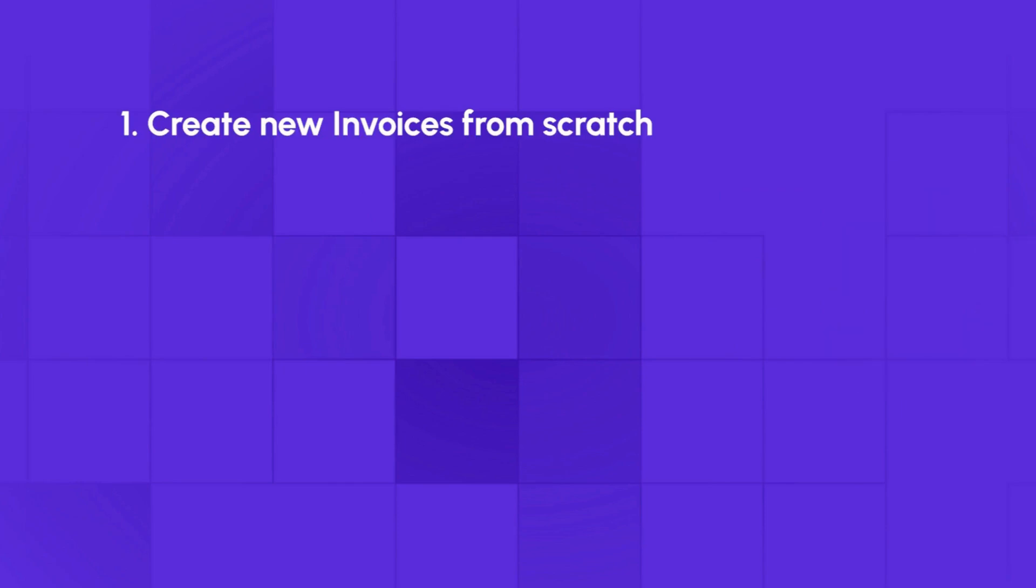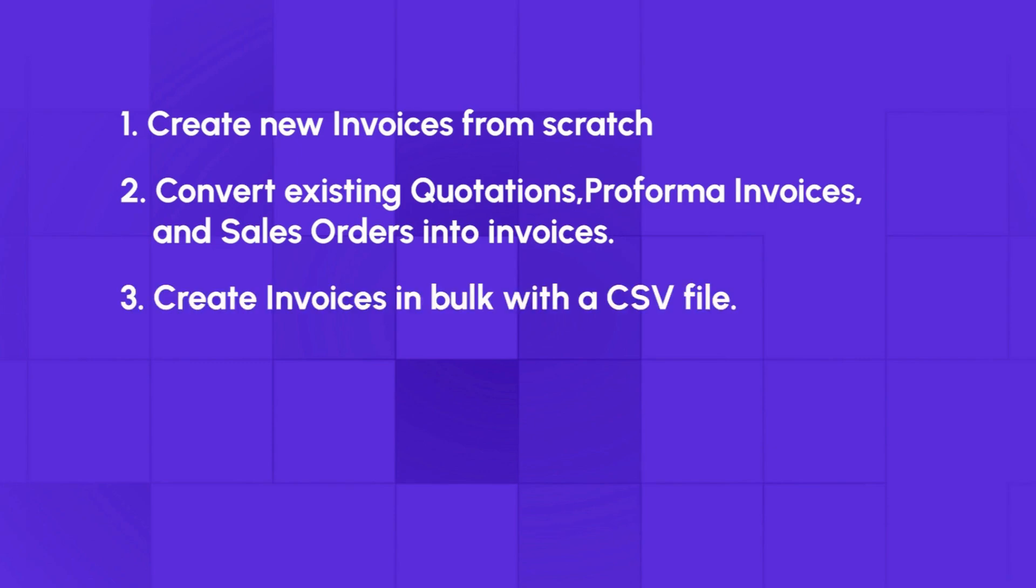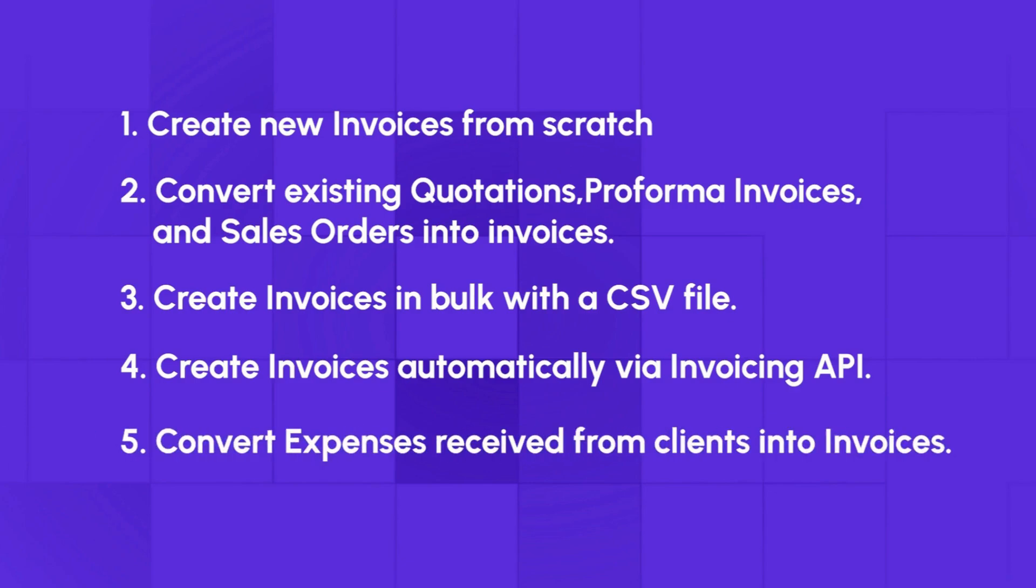Create new invoices from scratch, convert existing quotations or former invoices and sales orders into invoices, create invoices in bulk with a CSV file, create invoices automatically via invoicing API, or convert expenses received from clients into invoices.